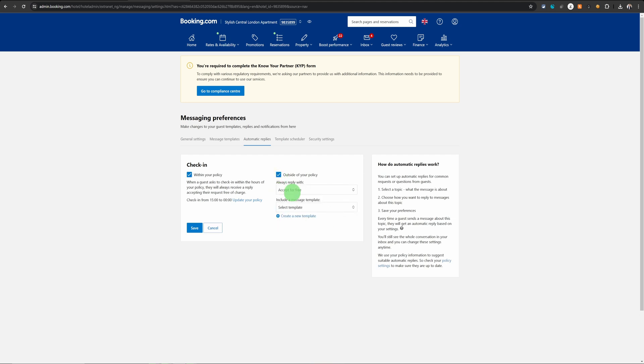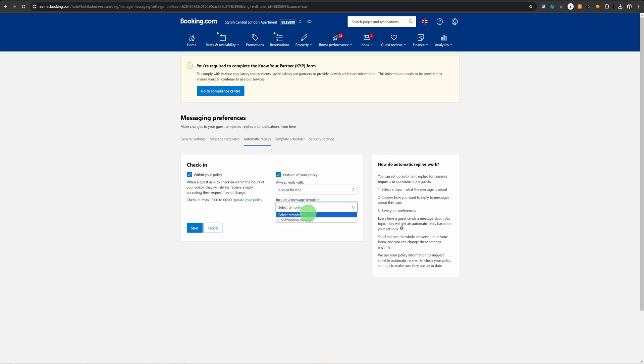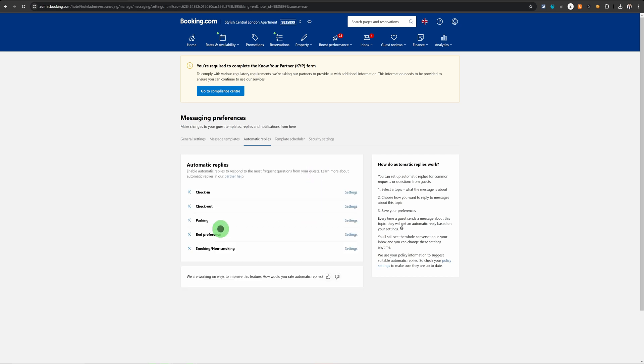then you can choose whether you want to accept it for free or you want to communicate that it is subject to availability or you want to simply decline. And then you can choose a message which you would want to go out as soon as this happens, when a guest requests to check in outside of the policy.